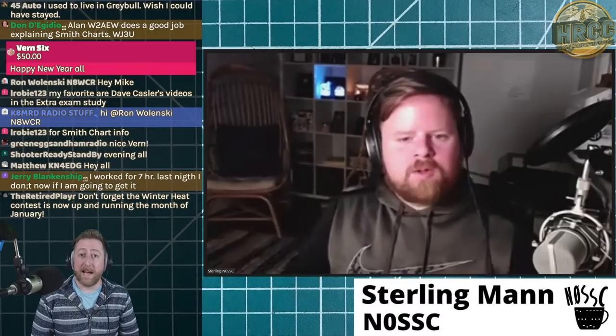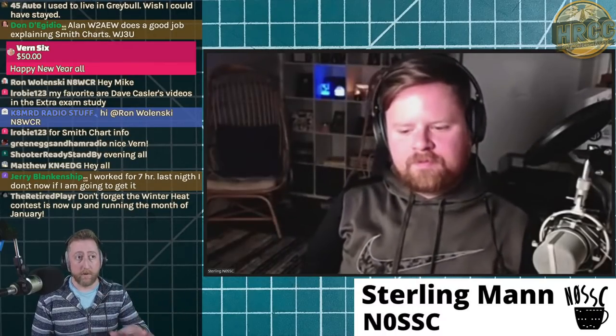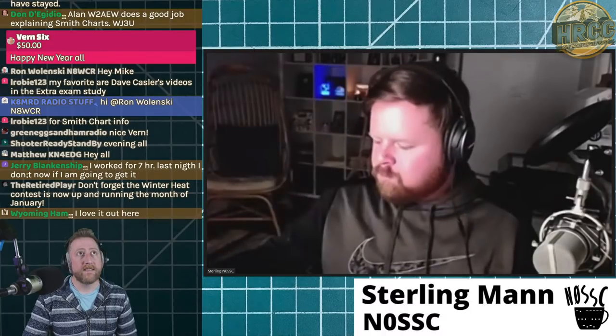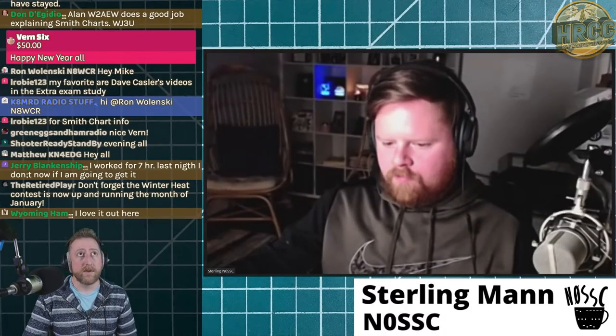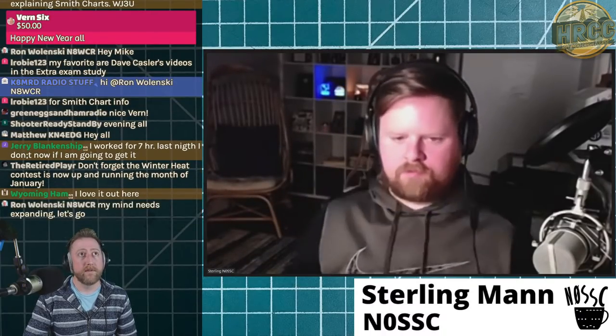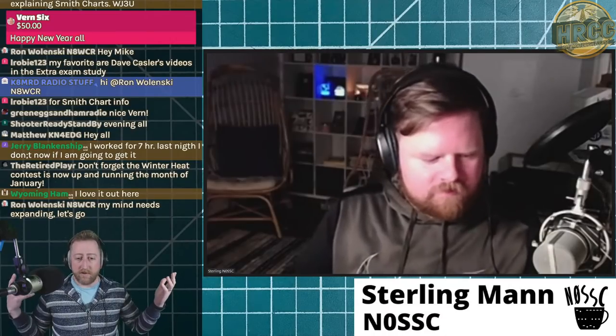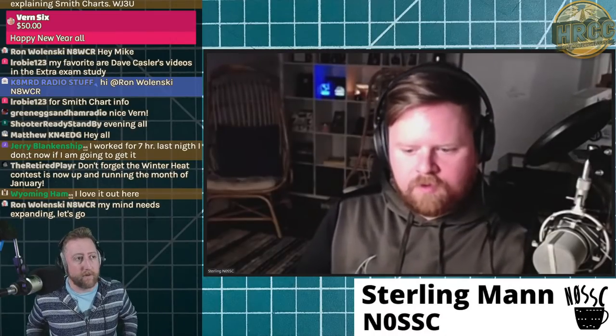Sterling is going to show some examples and we're going to walk through it, and I have a physical circuit here that we're going to diagnose — that's going to be a lot of fun. Big thank you to Vern Six for the super chat — happy New Year's — and TC Fits earlier — happy New Year's Day from Livermore, California. Appreciate all of you and the super chats. Okay Sterling, what is a Smith chart?